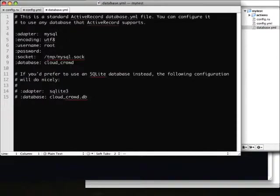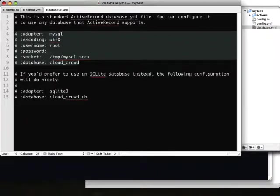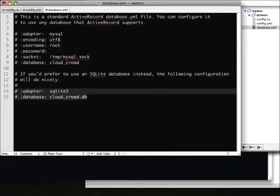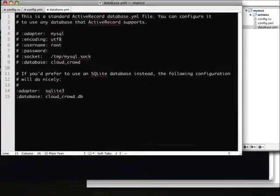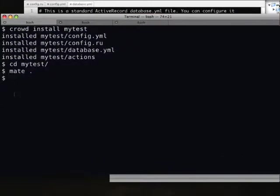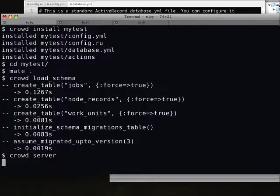We also need to specify database information. We can use MySQL here, or for this demo I'm just going to use SQLite. Once we have that configured, we can then create the tables we need in our database — we've got a jobs table, node records, and work units. From there, we can start up our central job server.